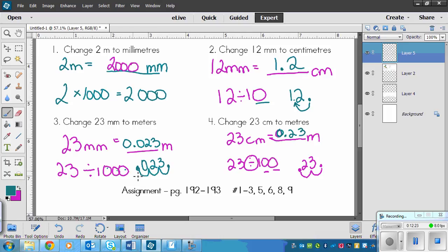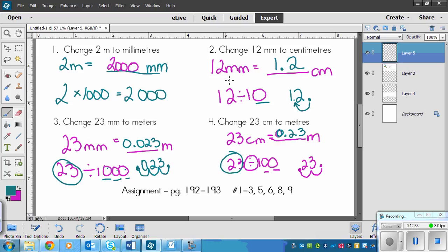We're always either adding zeros or moving decimals, always looking at how many zeros and how they affect the original number. Your assignment is pages 192 to 193, questions one, two, three, five, six, eight, and nine.